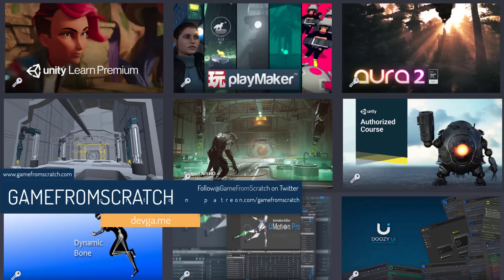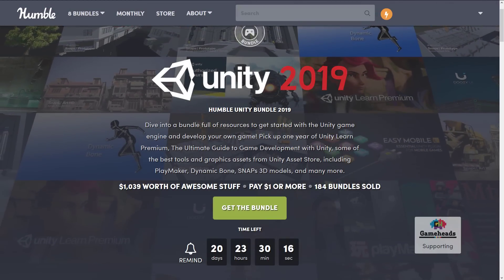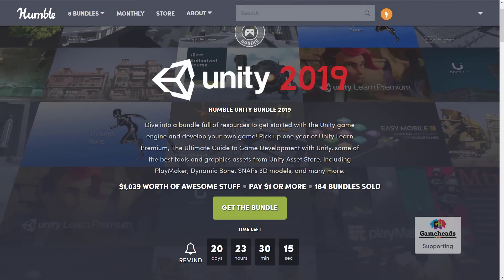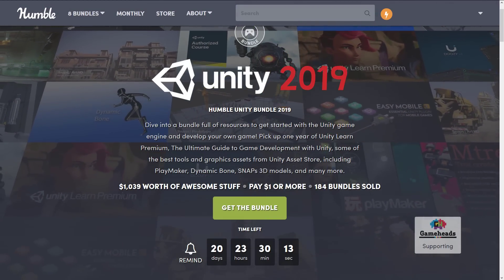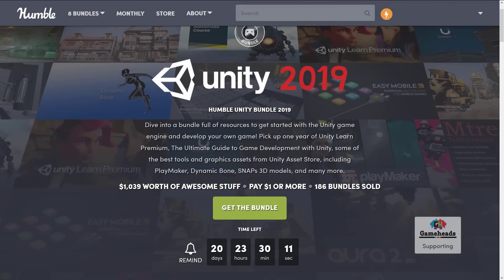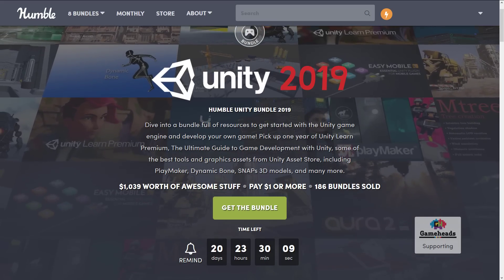And this one is an absolute no-brainer. If you are a Unity developer, go buy it. This is hands down the best bundle that has happened yet, in my humble opinion, at least if you are a Unity developer. If you are not a Unity developer, there's literally nothing here for you. But for Unity developers, this bundle is absolutely amazing.